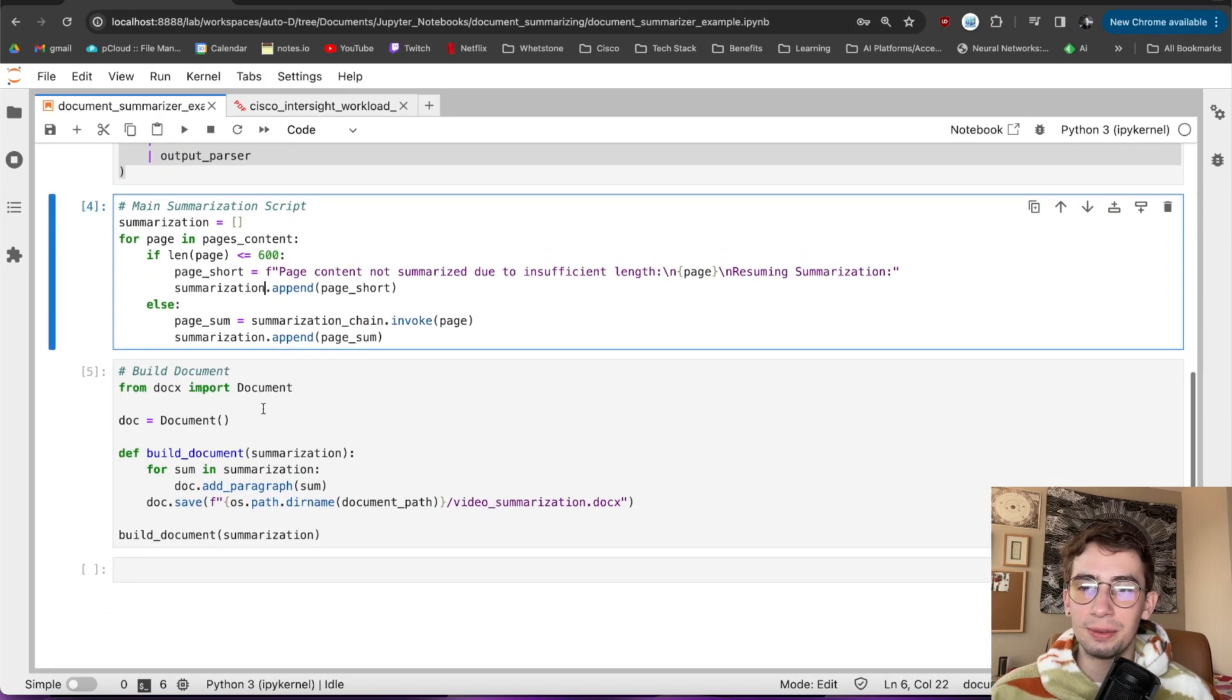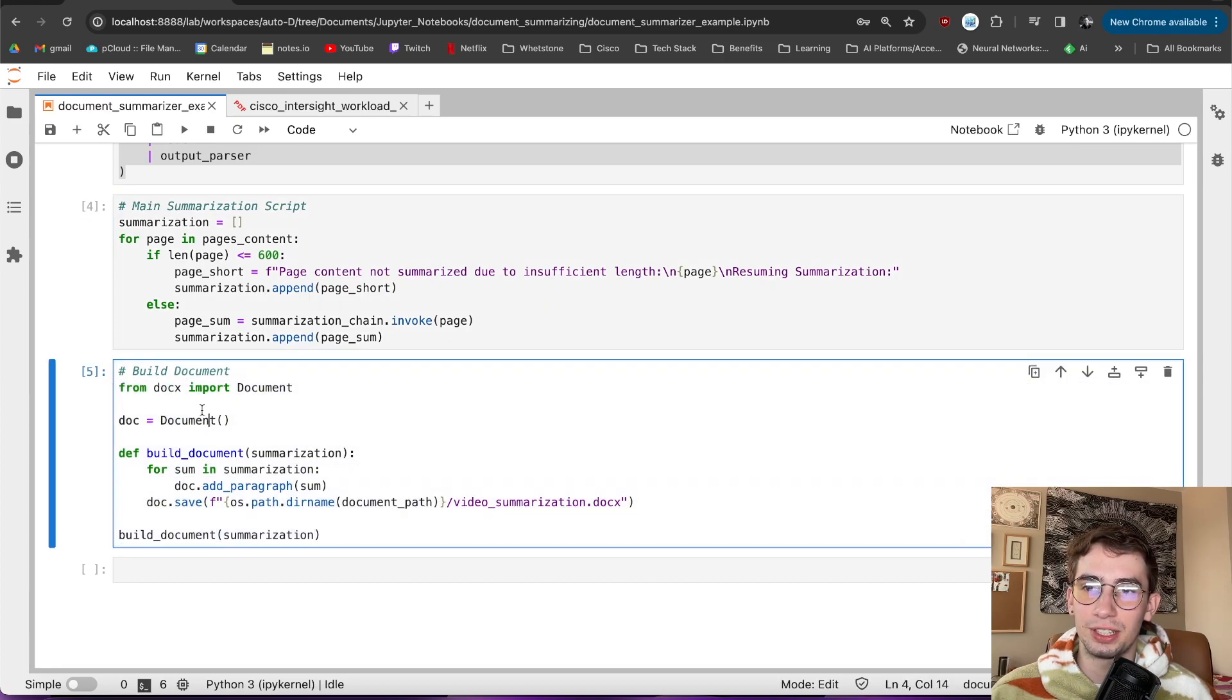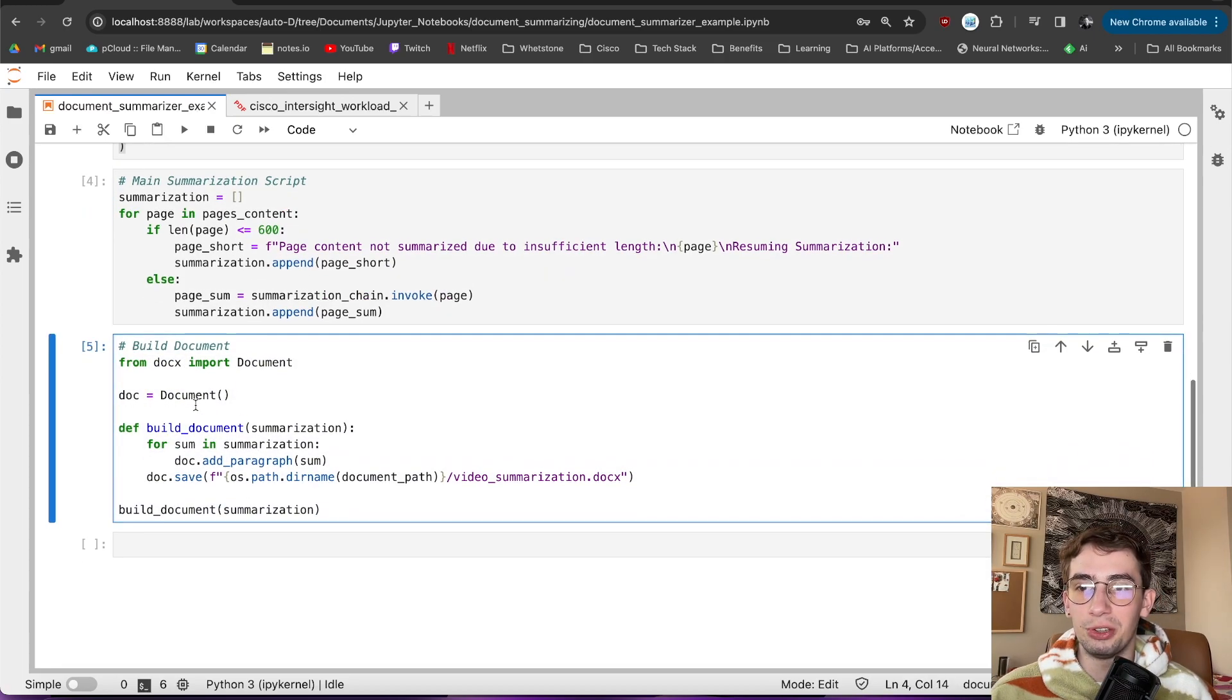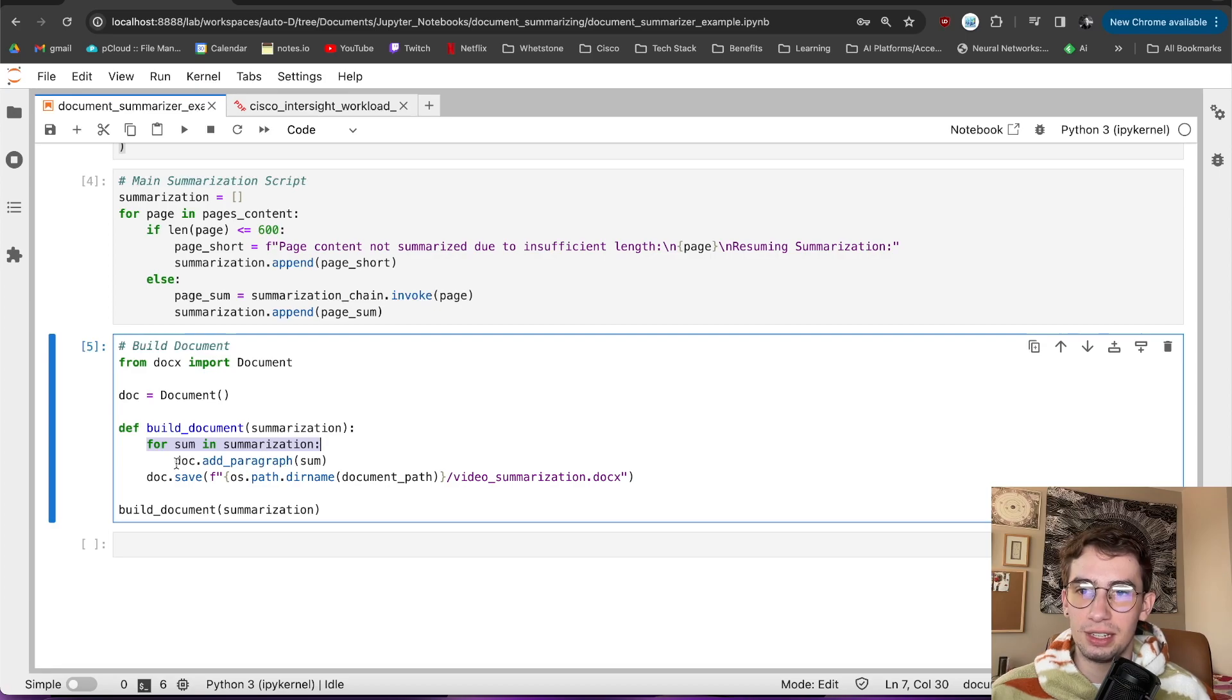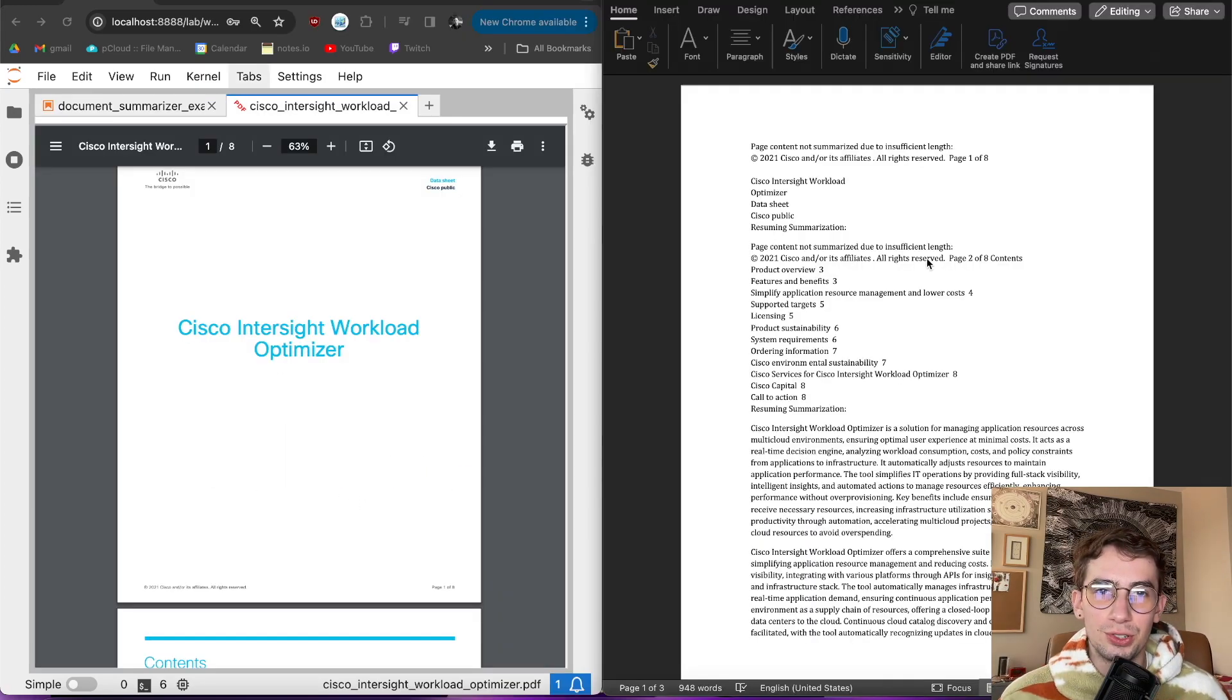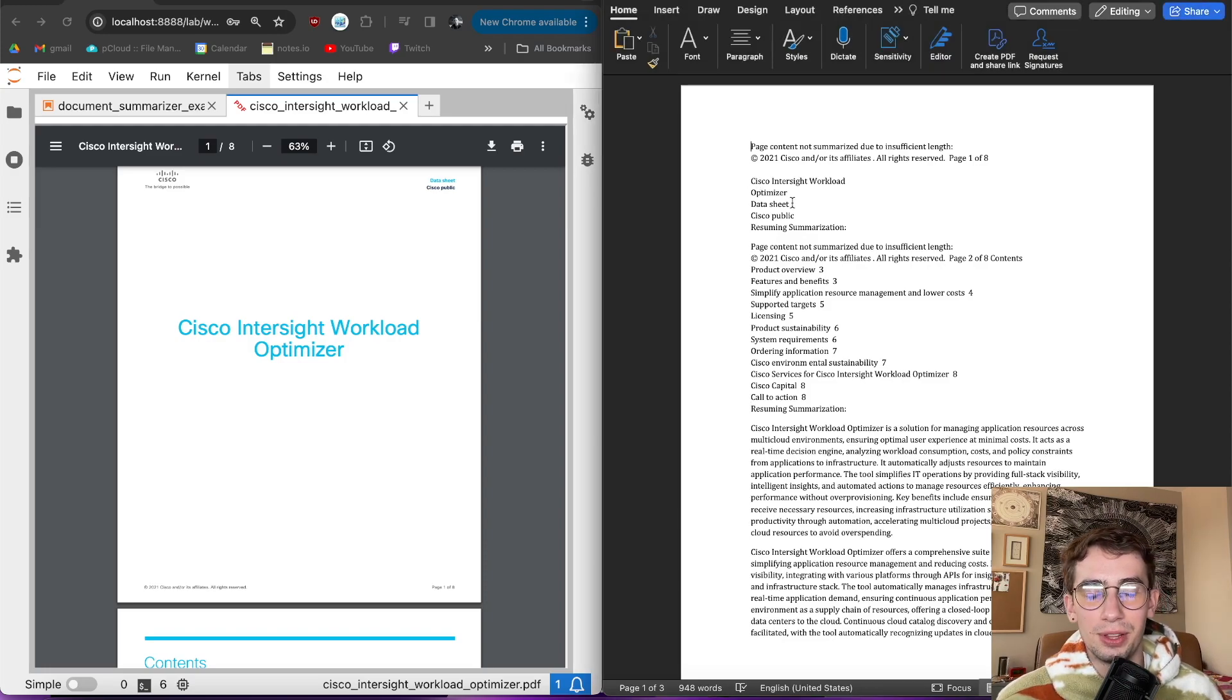Following that, I just have a really quick script right here using the docx Python package to build out a quick Word document. So for every single item in the summarization list, it just adds it as a paragraph and then saves it here. So, just ran that real quick and let's see what the actual output was.